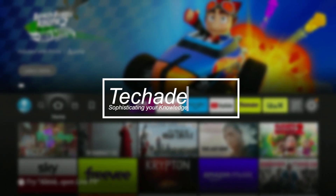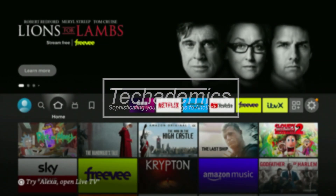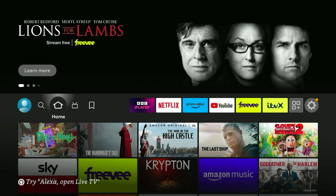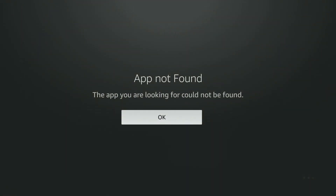In this video I'm going to show you how you can download any app on your Amazon Fire Stick from any country. I'm currently trying to download the ESPN app, however when I click on it it says app not found, and that's because this app is restricted to the US. However I'm currently in the United Kingdom, so how do I download this app?